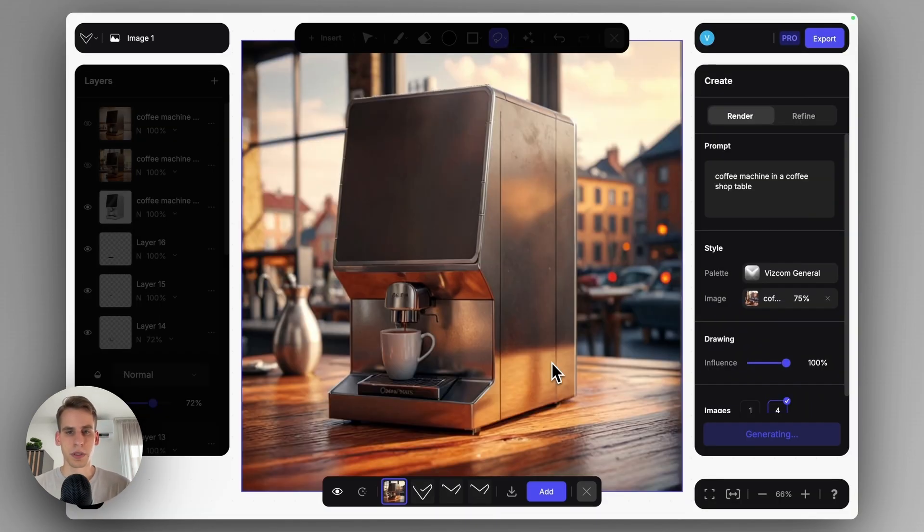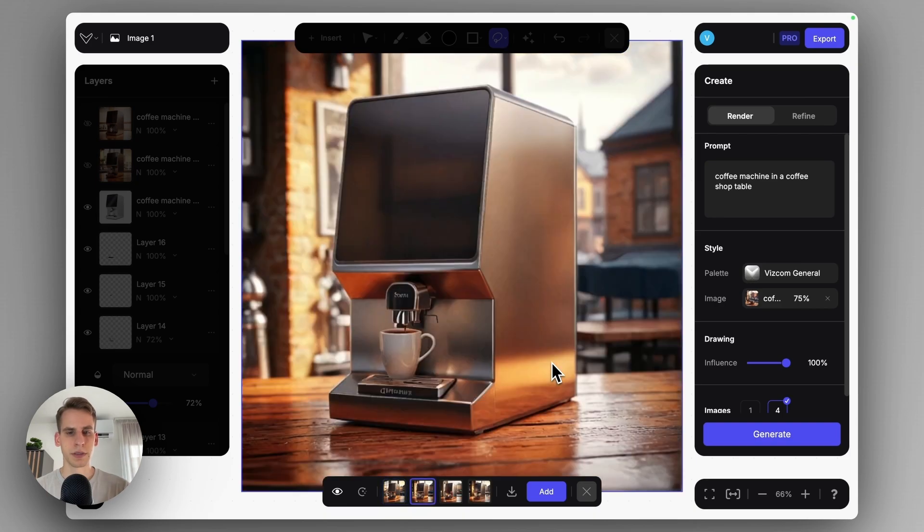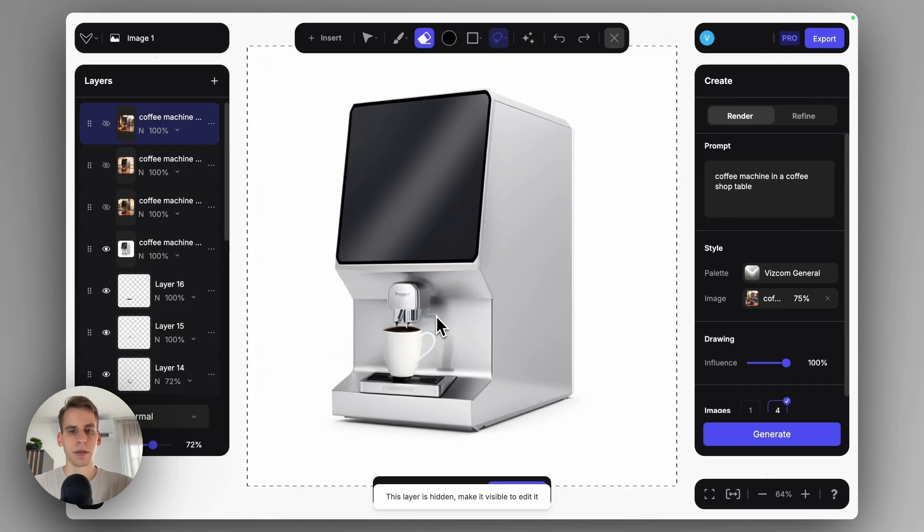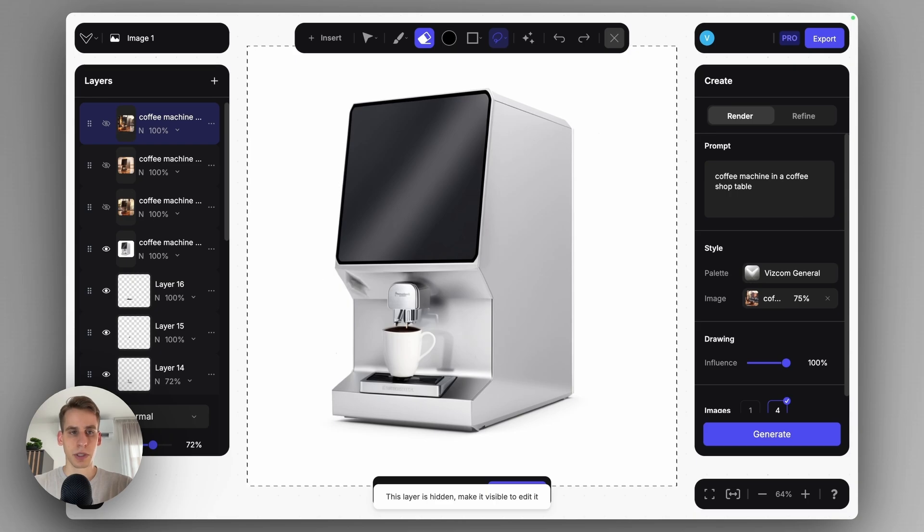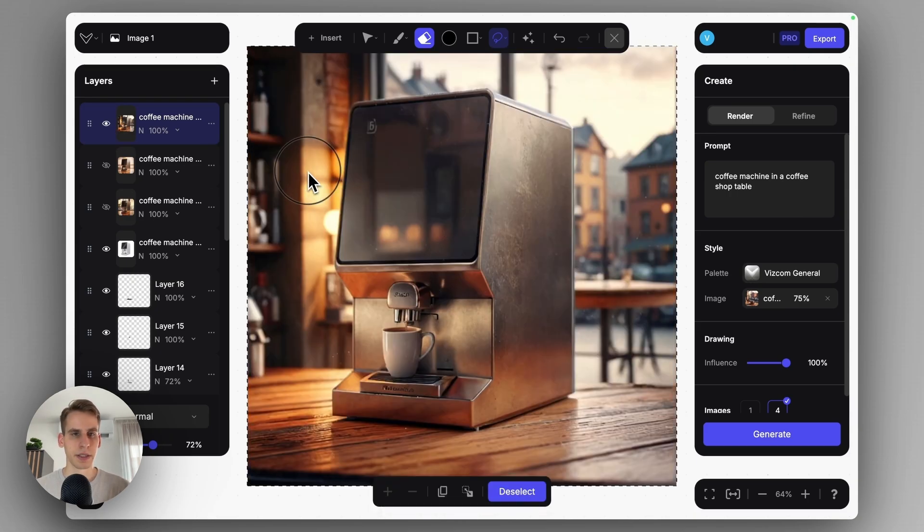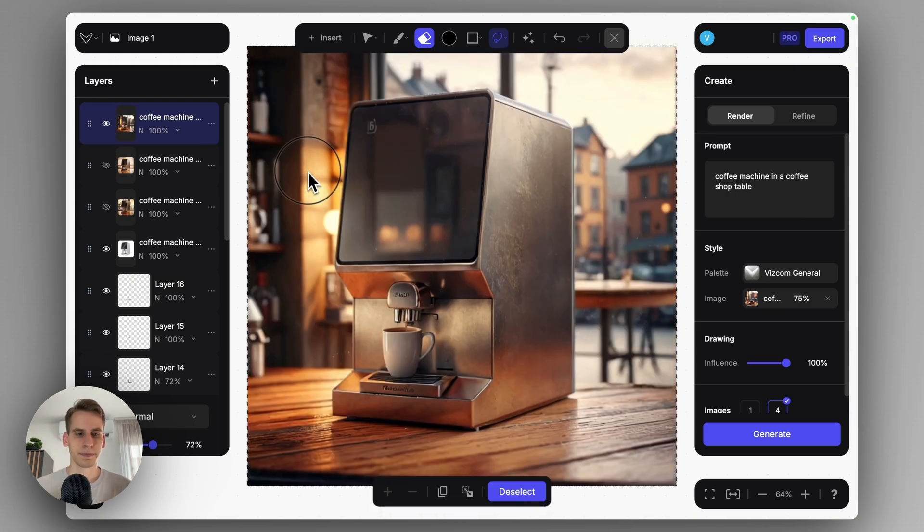And of course you can go into the granular details, but essentially I have a really nice visualization of my product in an alternative environment. Thanks for watching. Let me know if you find this useful and definitely try this out in your workflow. Have a good one.